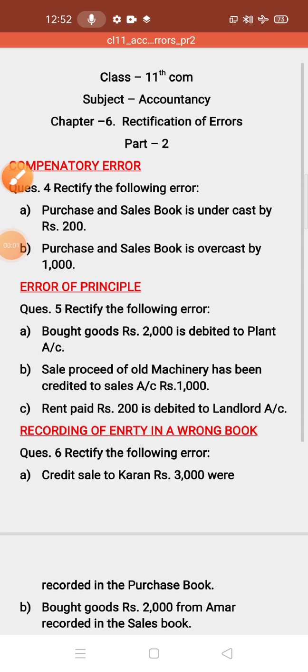Good morning, children. Sairam. Children, in the previous part, we had learned about rectification of error. In this, we have learned types of error. How many types of error? There are five types of error.